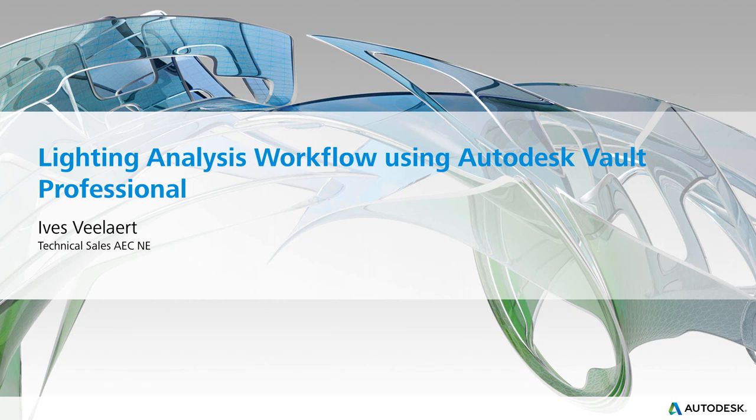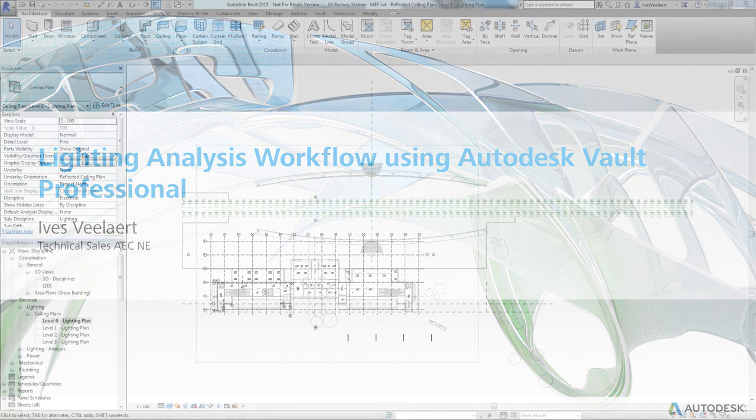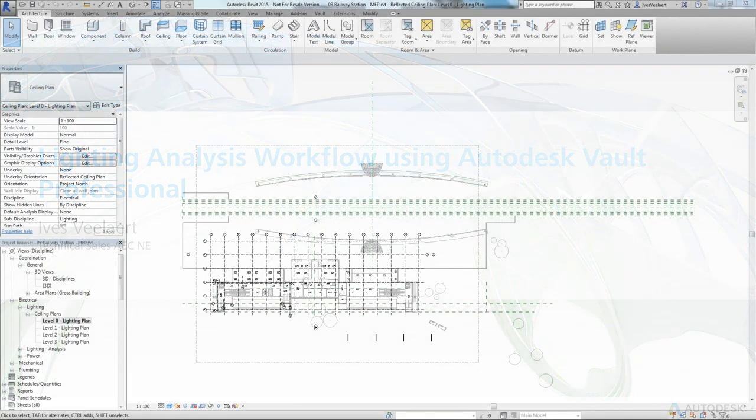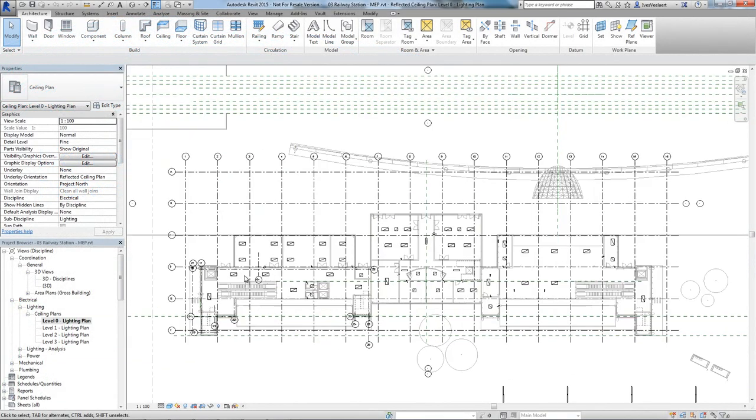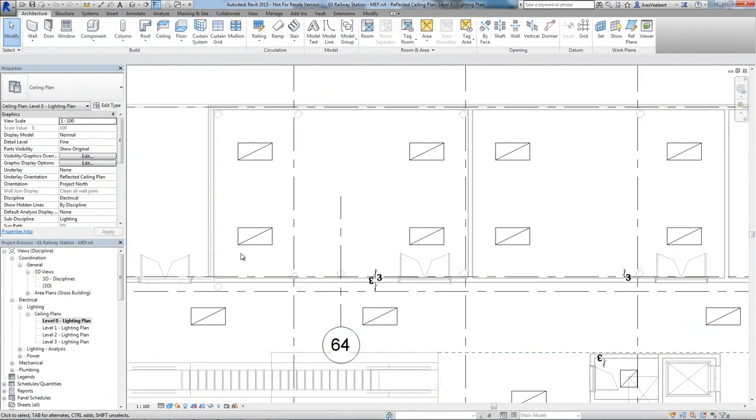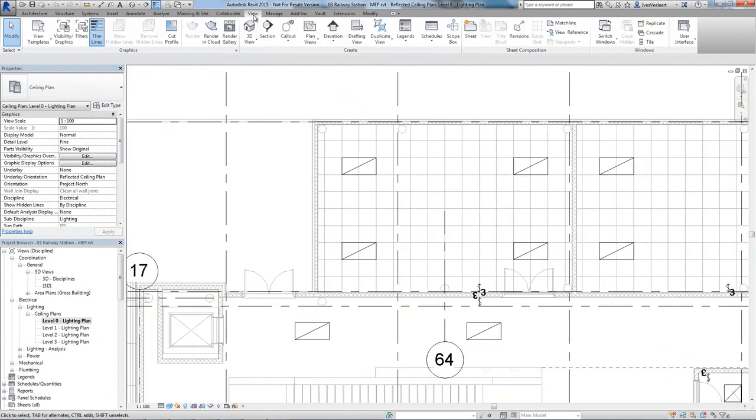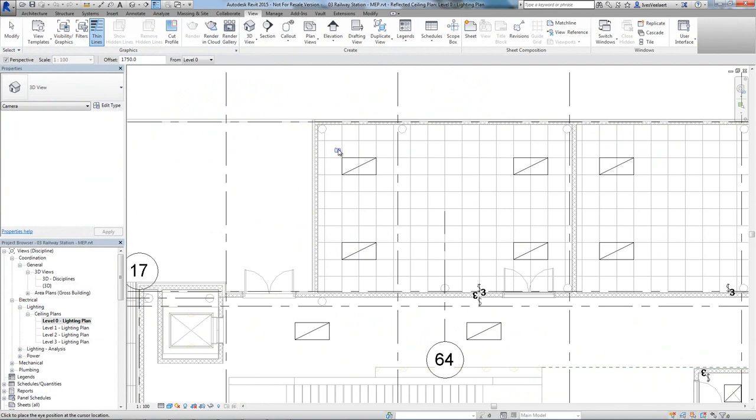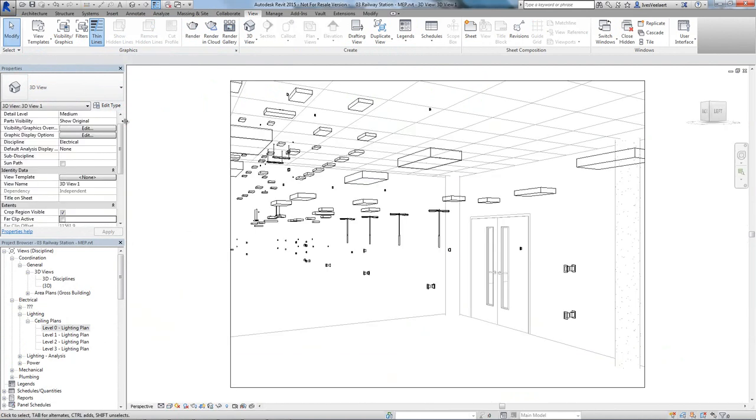Hi. In this video, we'll show a workflow between Revit and 3D Studio Max optimizing the lighting setup within a specific space. As communication and follow-up is critical within any AEC design, we'll show how all of our analysis results and decisions we made during the process are being stored within Autodesk Vault Professional.